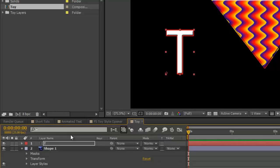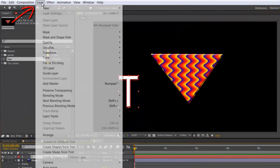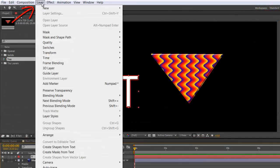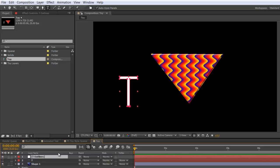With some styles, it will be fine. You don't have to do anything else. But if it has a pattern, there is a workaround. What you need to do is to convert your layer to masks. Select your layer. Go to layer and you'll see it says create masks from text. Select that.